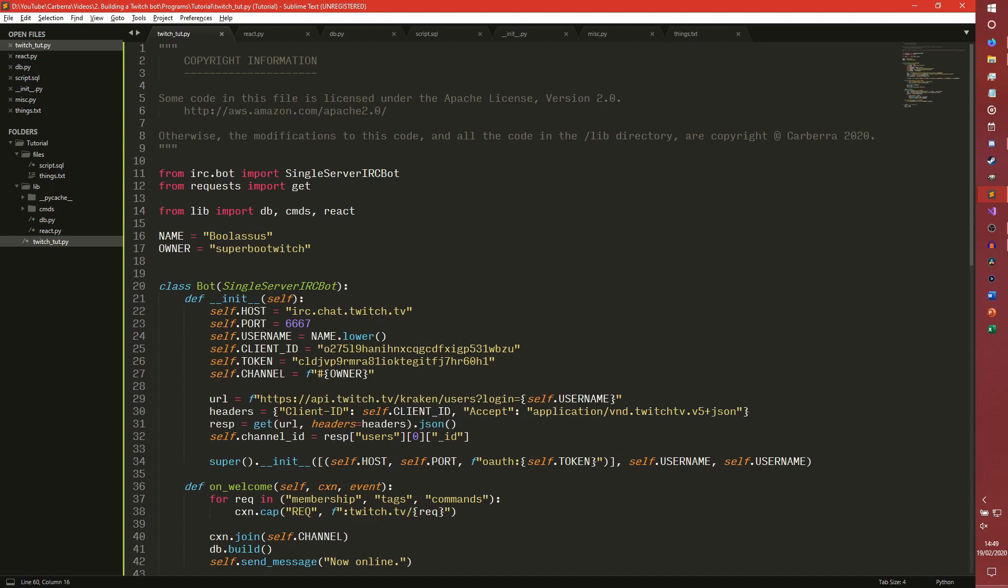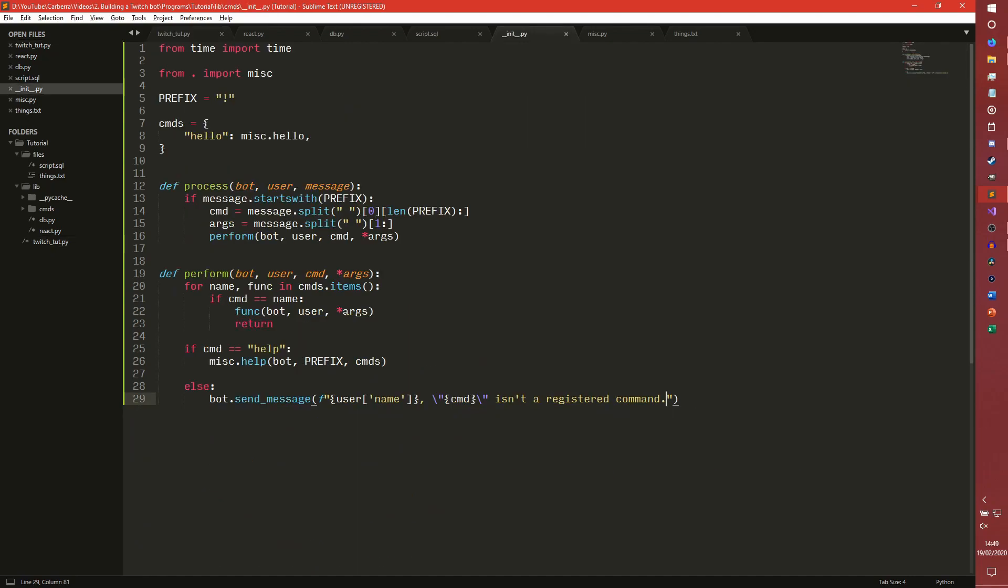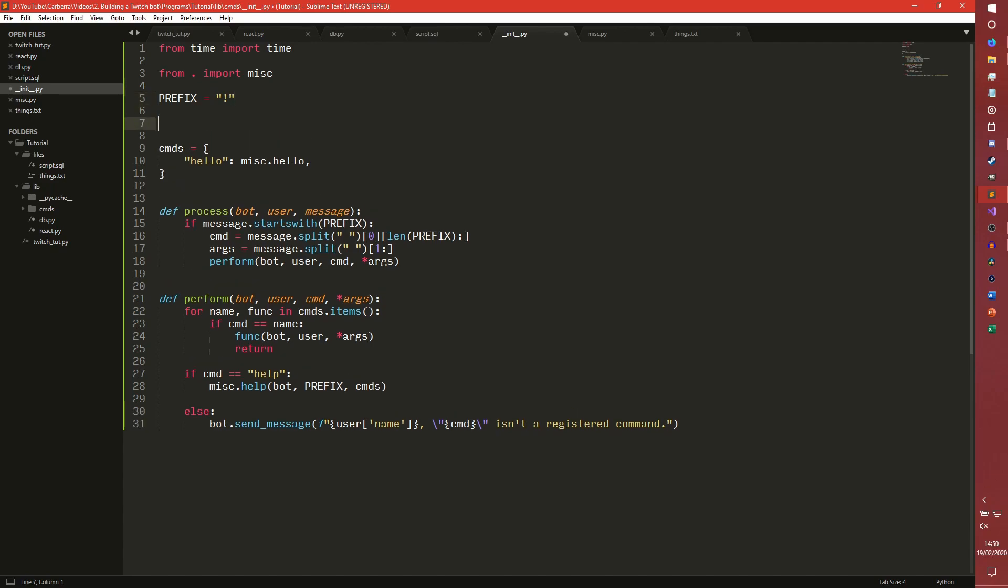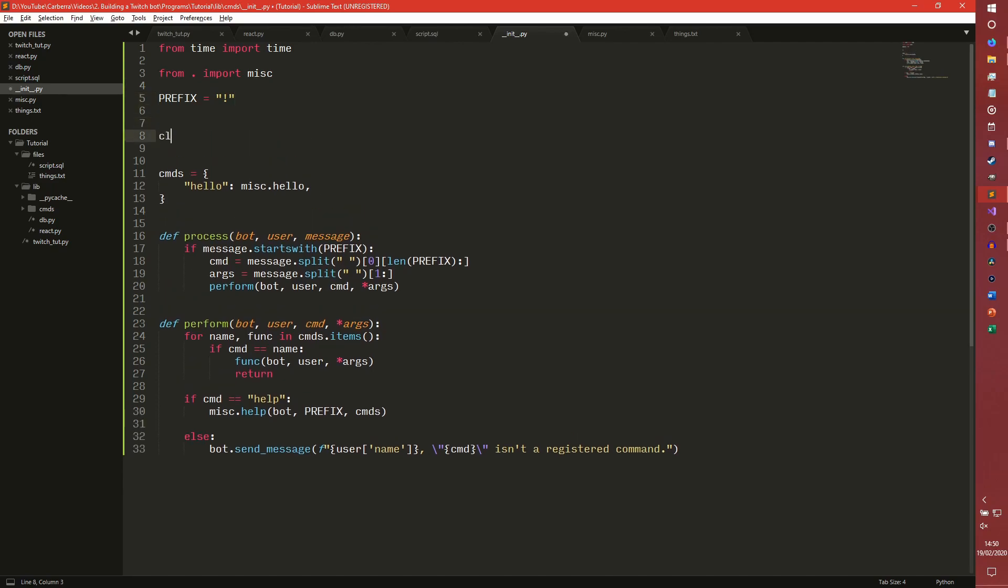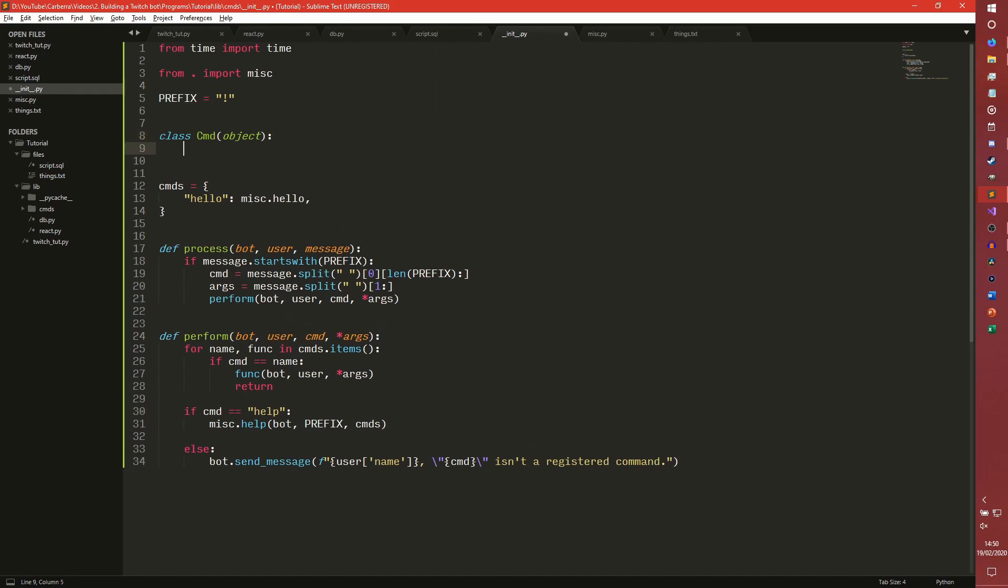We're doing aliases and cooldowns in this one. We need to be in our init function and we're going to be making a lot of changes to this. Again, we're going to be using more object-oriented programming. You don't necessarily need to do this if you don't want cooldowns or aliases. So if you don't want any of that, you can actually just skip this video pretty much completely. But if you do want to do that or you're just curious, stick around.